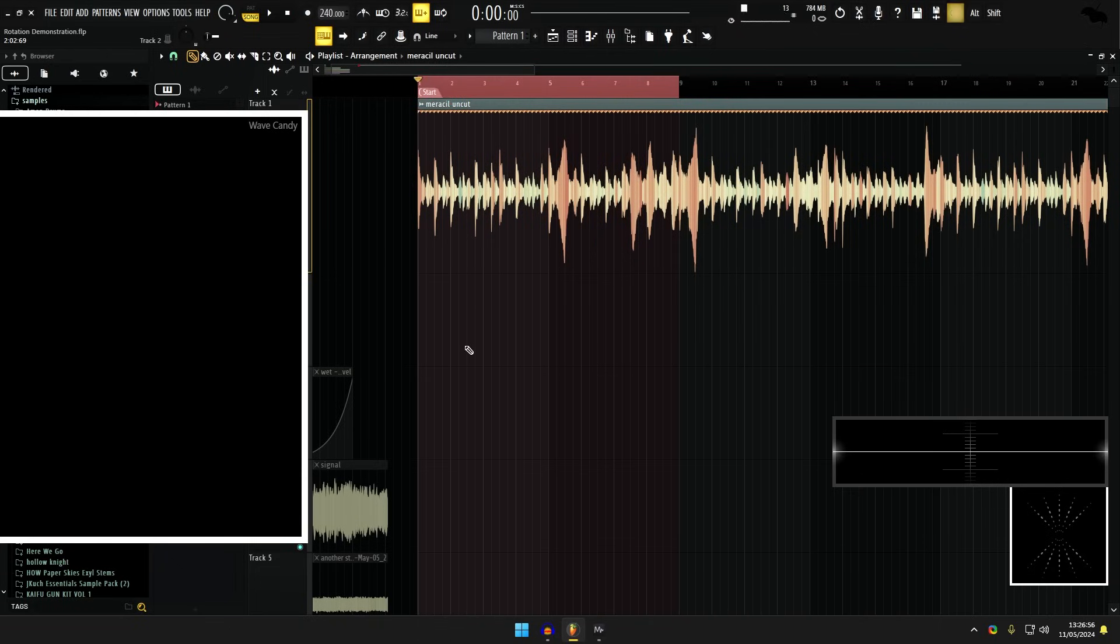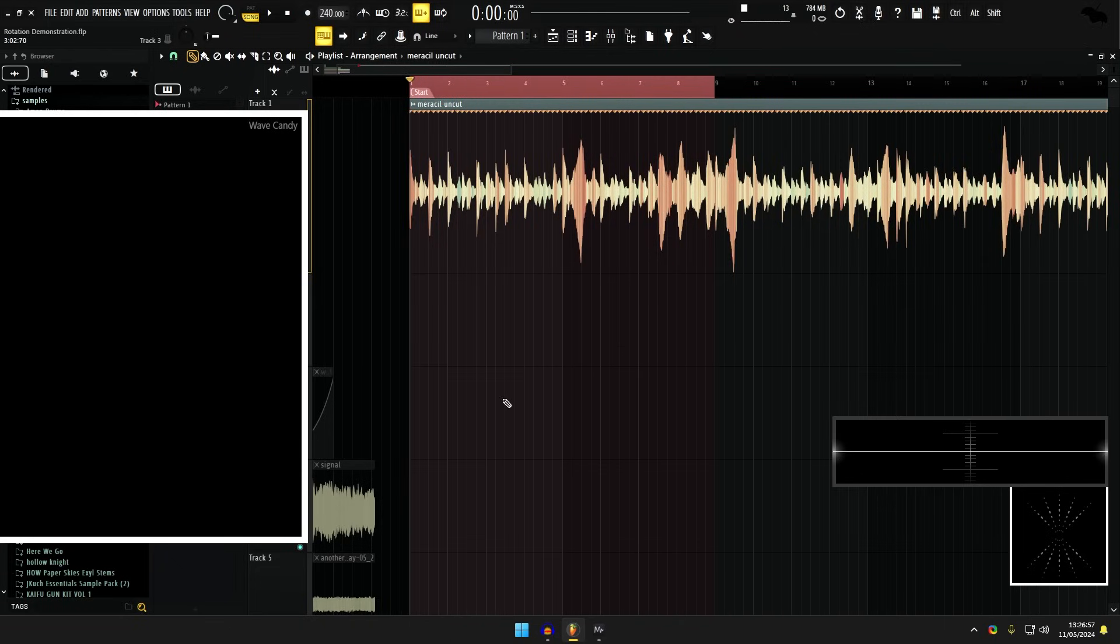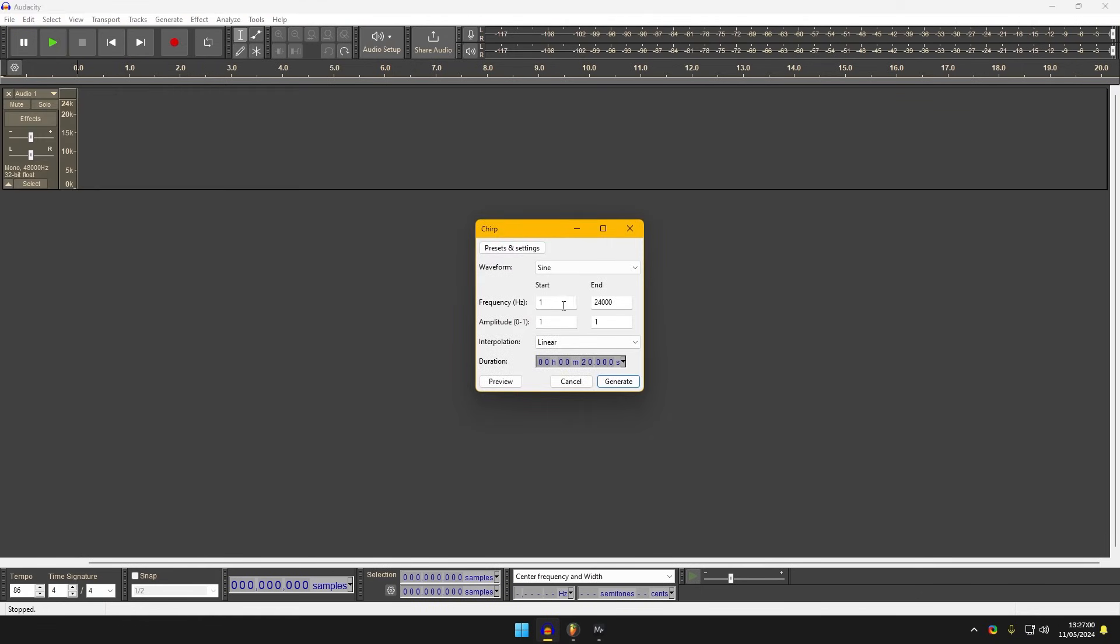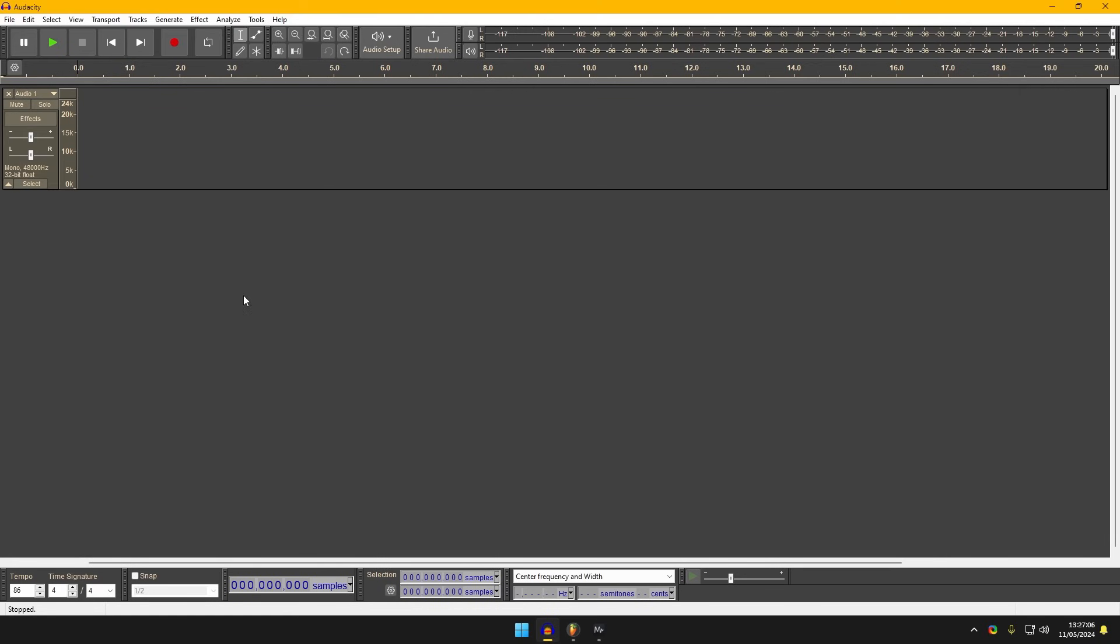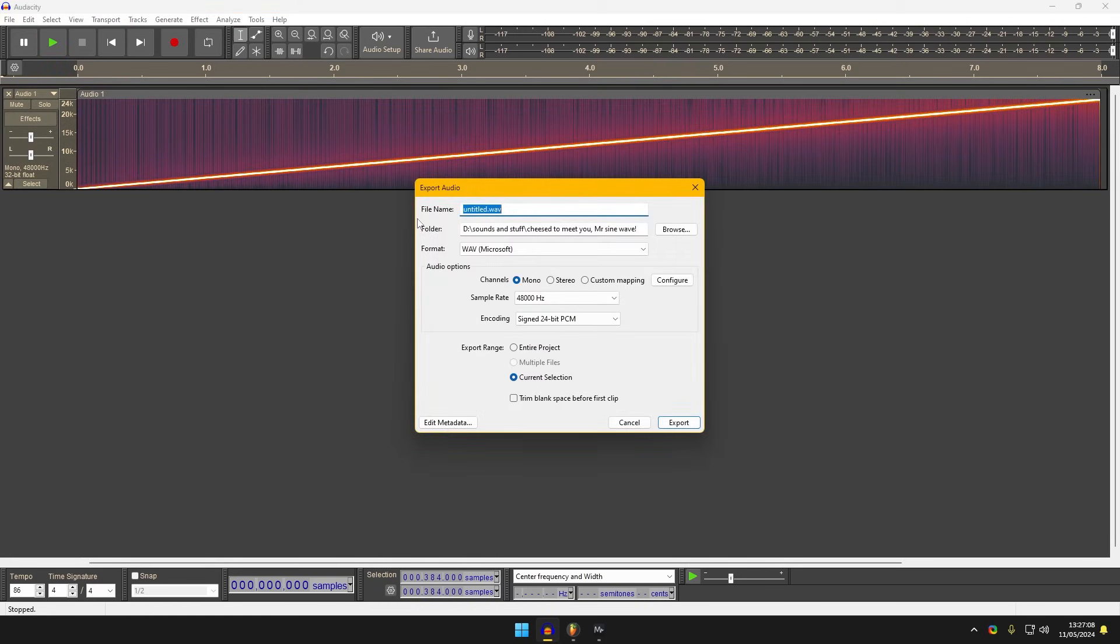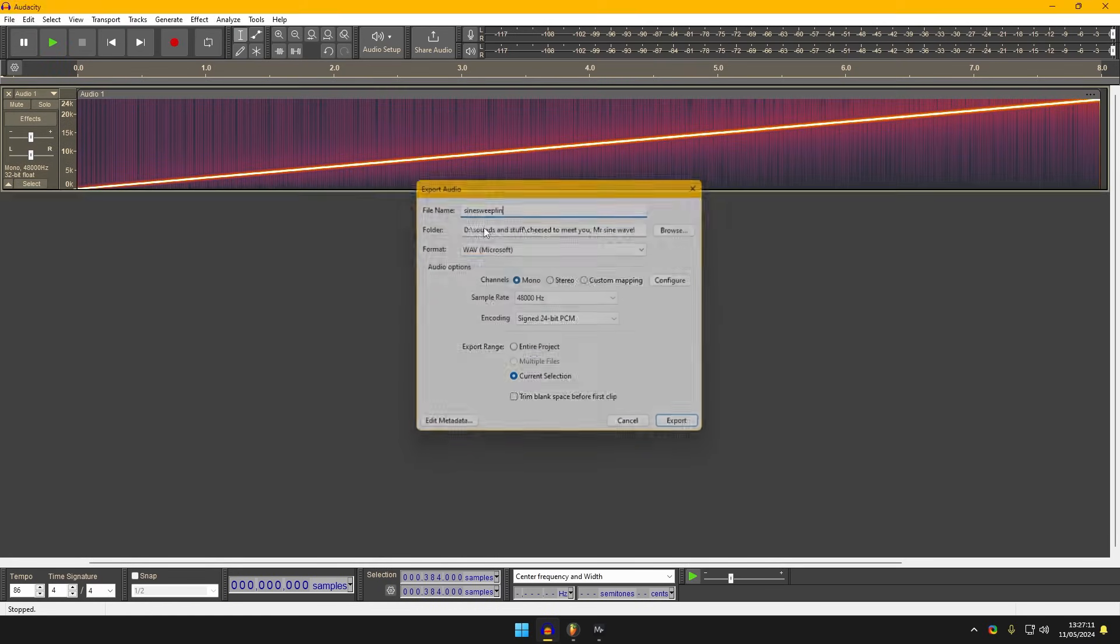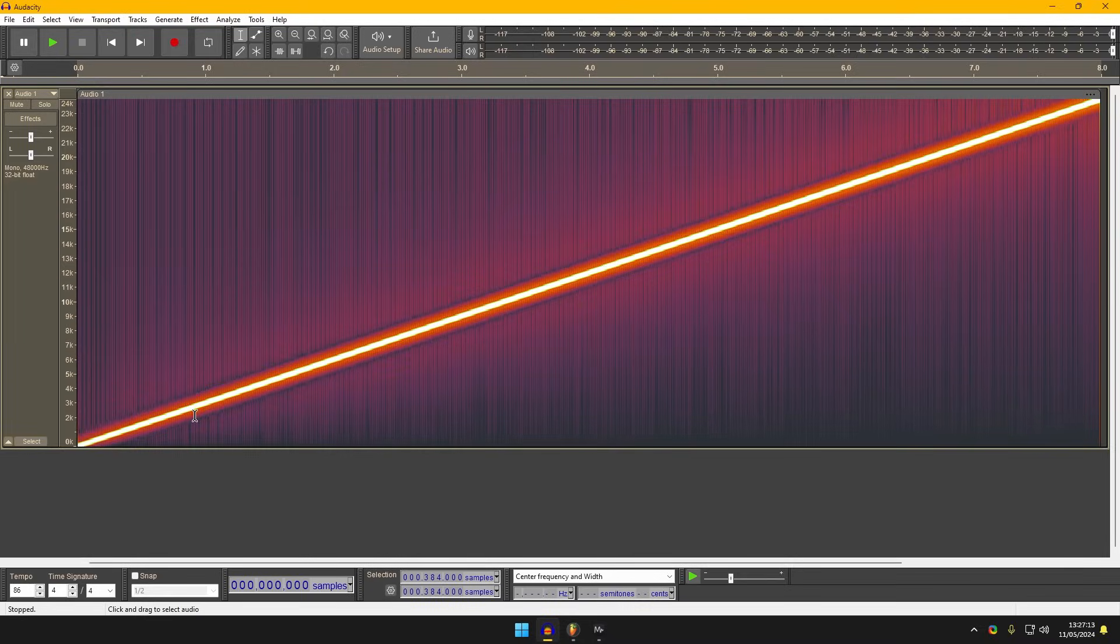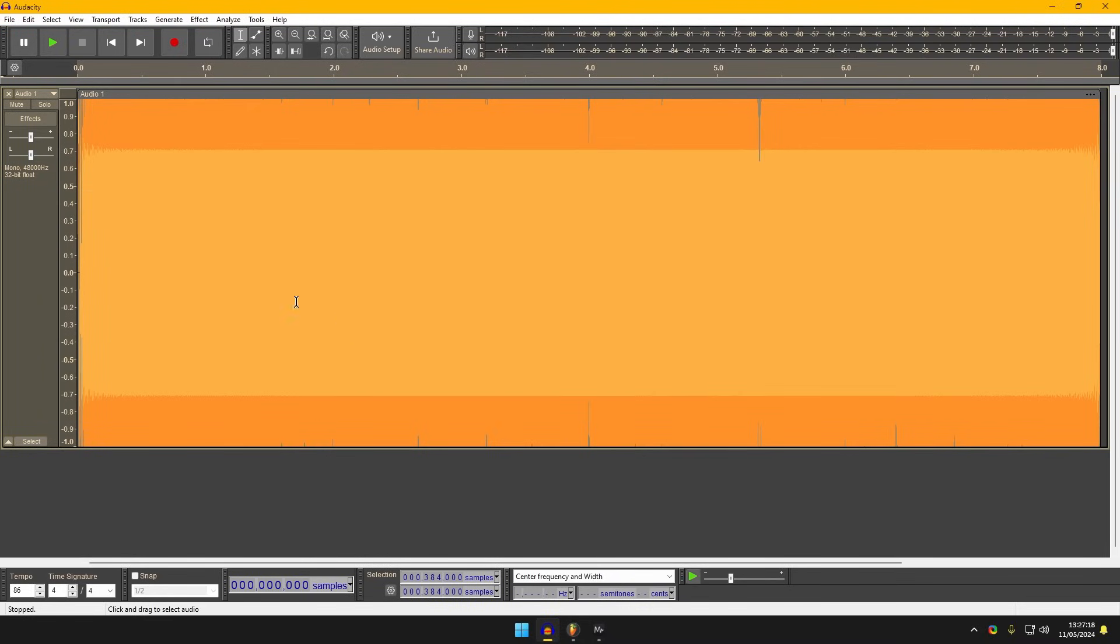8 seconds, great, that's awesome. I'm going to generate a chirp from 1 Hz to my Nyquist frequency, which is 24,000 Hz over 8 seconds. I'll generate that, export this as sine sweep lin, because it's a linear sine sweep from 1 Hz to 24,000 Hz with a constant amplitude.